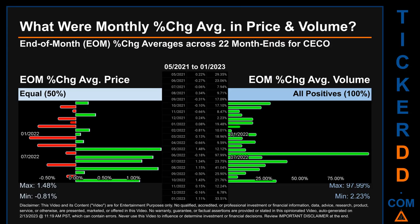Hello, my name is John. What were end-of-month percentage change averages in price and volume for CECO? The monthly average of percentage change in price and volume were calculated for each of the 22 month-ends. From May 2021 to January 2023, there was an equal split of monthly percentage change in price across 22 month-ends. In terms of volume, 22 out of 22 month-ends had a positive percentage change — that is 100% positive. Price saw an end-of-month max of 1.48% and a minimum of minus 0.81% in average percentage change. For volume, the maximum and minimum monthly percentage change were respectively 97.99% and 2.23%.